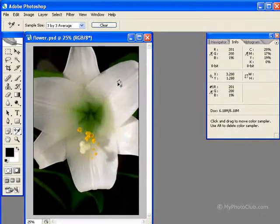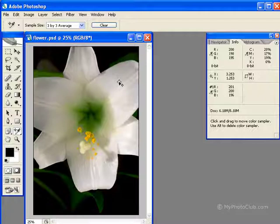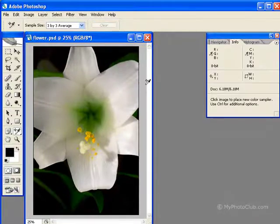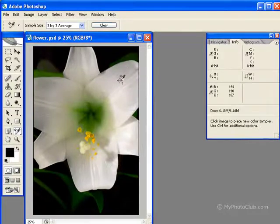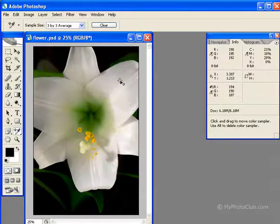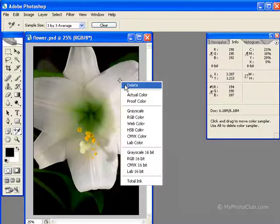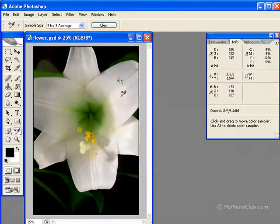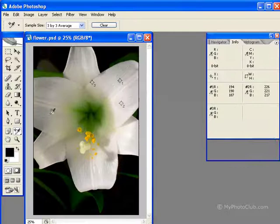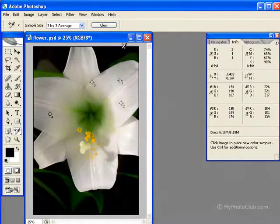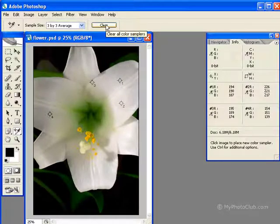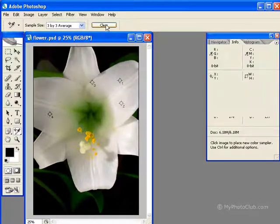If you want to delete a sampling point, you can click in the middle and drag it out of the document window, or you can simply right-click and hit delete. If you have more than one sampling point and you want to delete all of them, you can just go up to the options bar and hit clear.